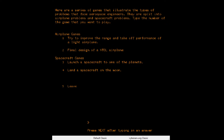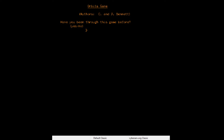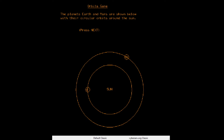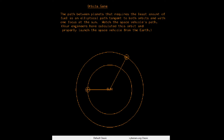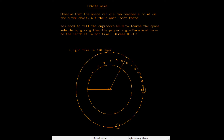Let's try number three — launch a spacecraft to one of the planets. The planets Earth and Mars are shown below with circular orbits around the Sun. The angle between Mars and Earth here is 120.0 degrees. The path requiring the least amount of fuel is an elliptical path tangent to both orbits, with one focus on the Sun. Now launching — it shows the orbit, and the actual game part is choosing when to launch. You need to tell the engineers the proper angle Mars must have.